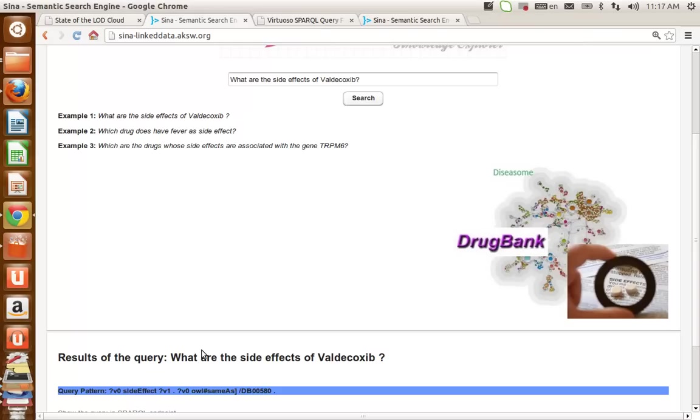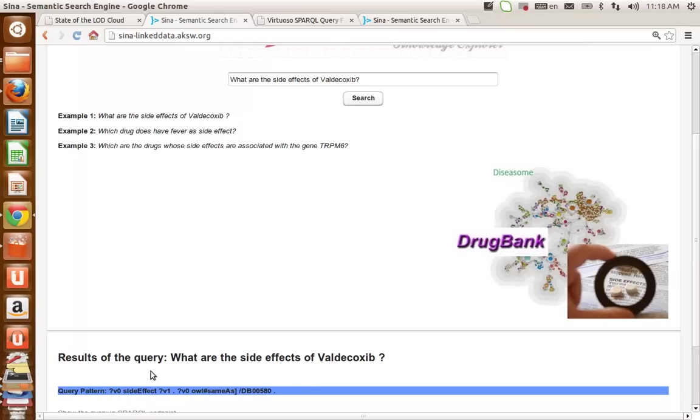If the mapped resources are from different datasets, SINA travels the links between datasets to connect these resources. For instance, here side effect is from SIDER and Valdecoxib is mapped to DrugBank. So SINA, by this triple pattern,